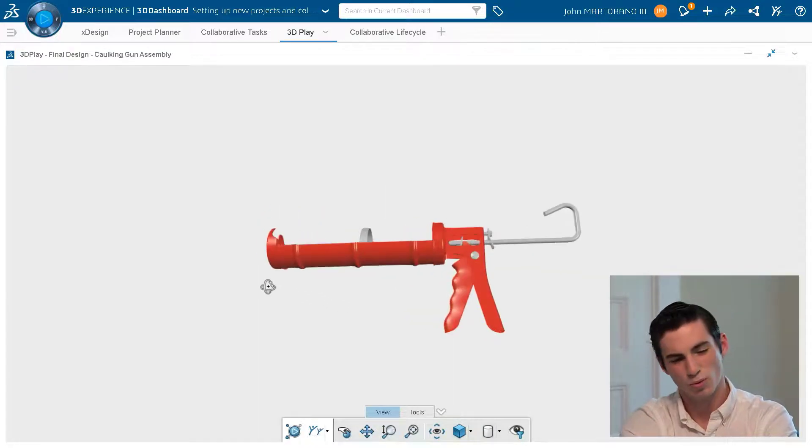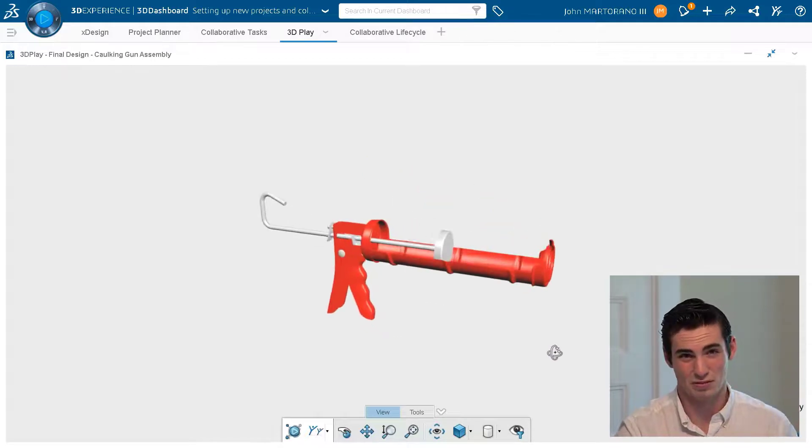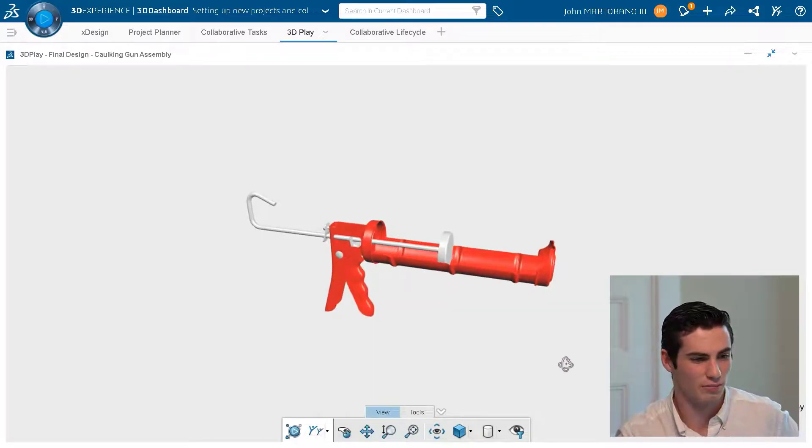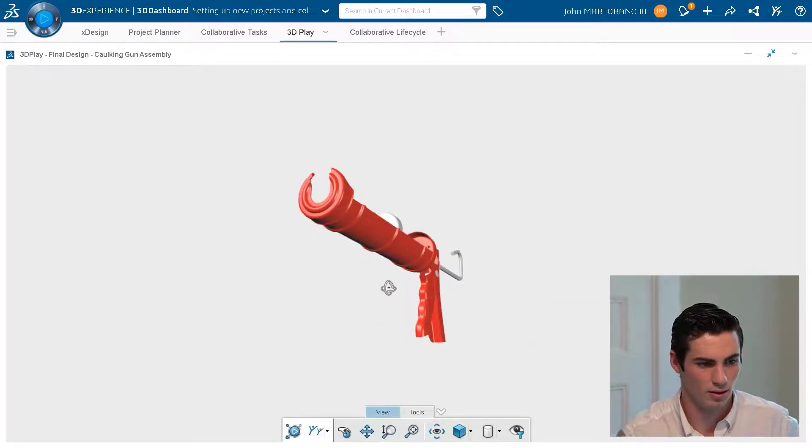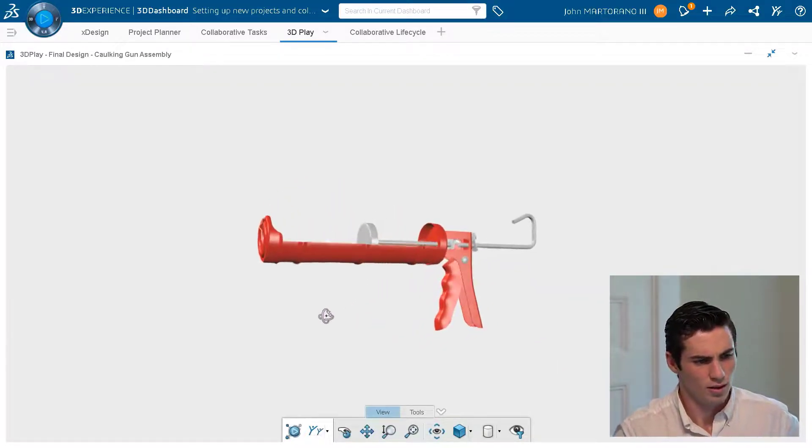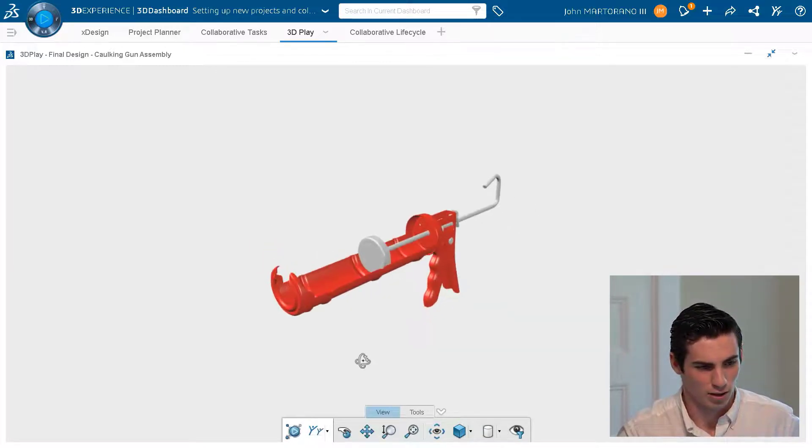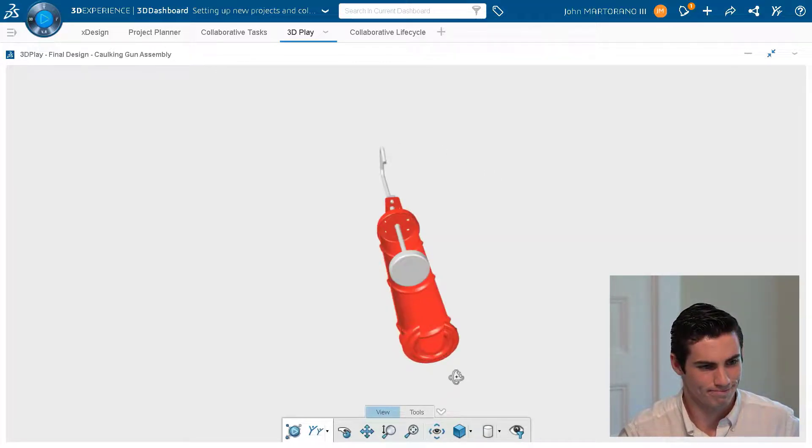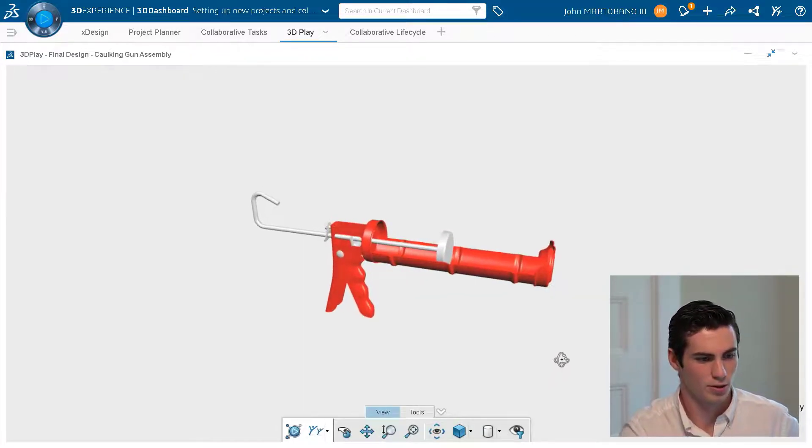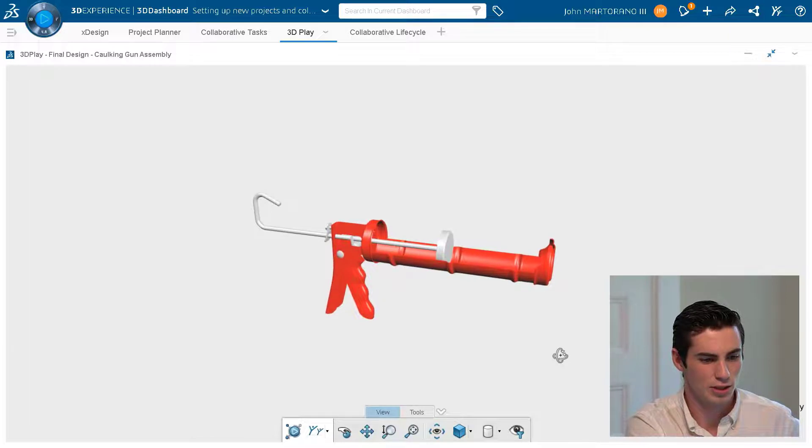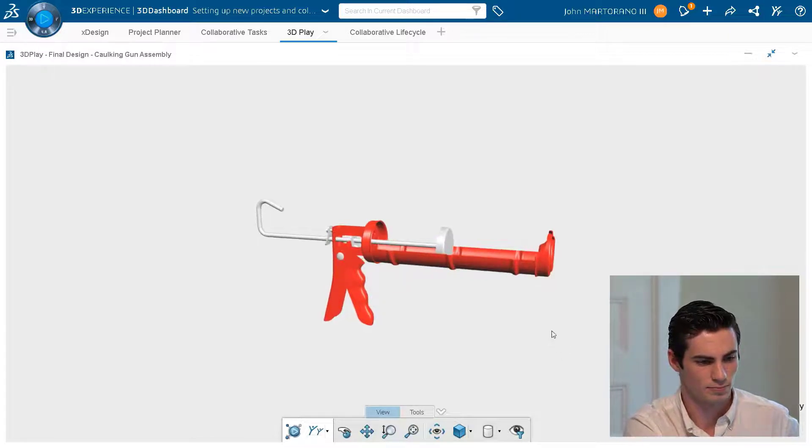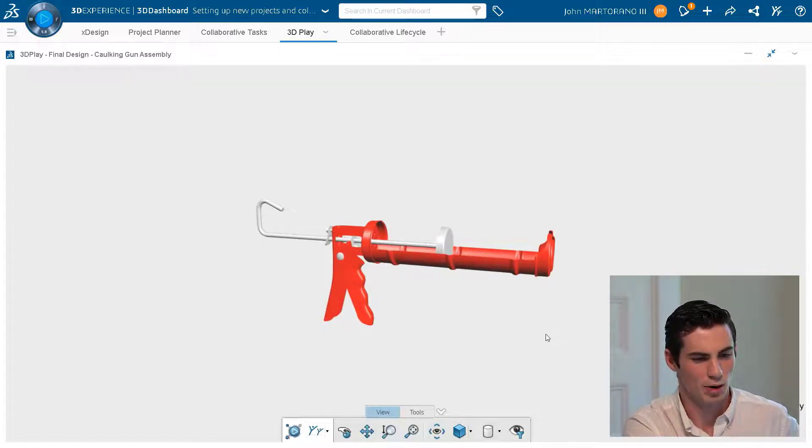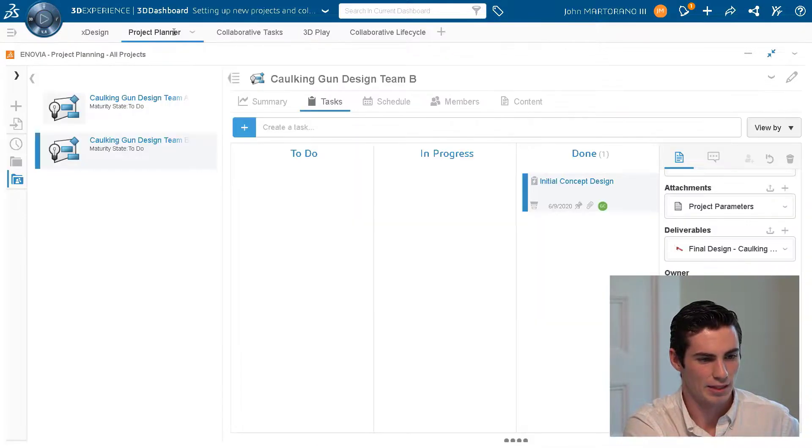So right off the bat I think this looks a little bit familiar. I think I've seen this one before. So what I can do in this particular case, because I know it's not quite done yet, I can jump back into project planner.